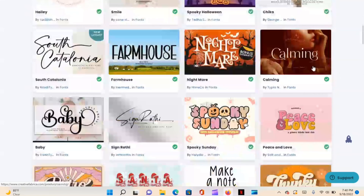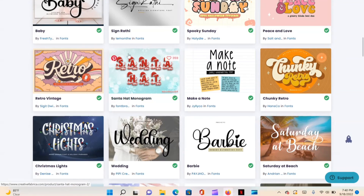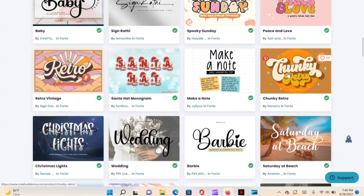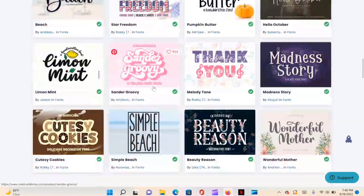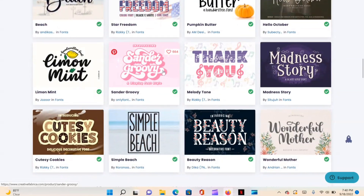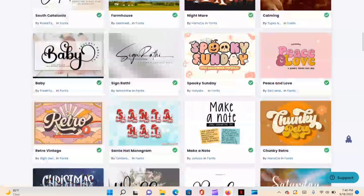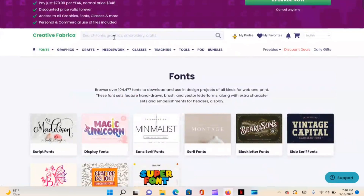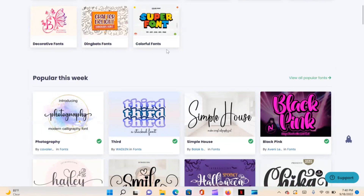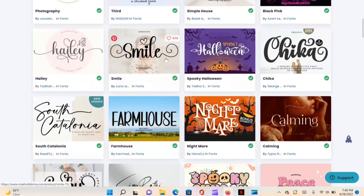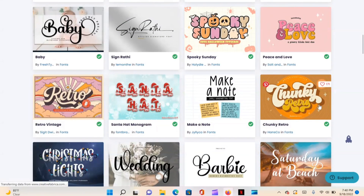You can download as many fonts as you want and cancel anytime, or keep the subscription like I do. If we scroll down we see some cute fonts — this 'Peace and Love' is cute, this retro, this chunky retro — that 'Standard Groovy' is super cute. You can scroll until you find something you like, or go to the search bar and type in 'retro' or whatever you're looking for.